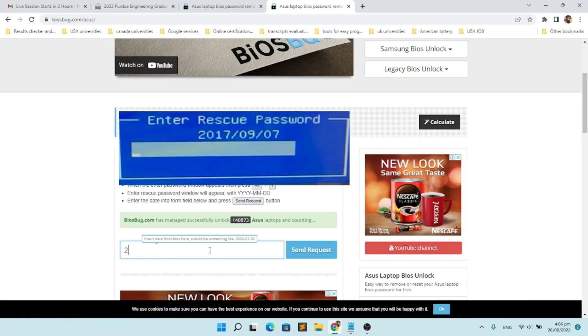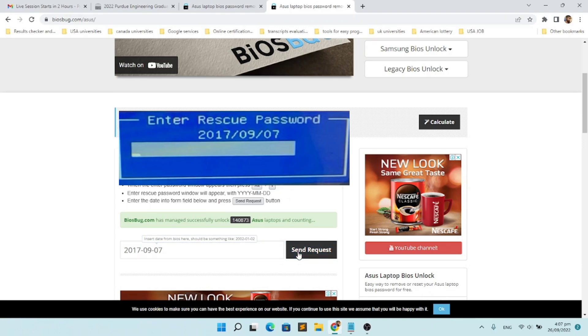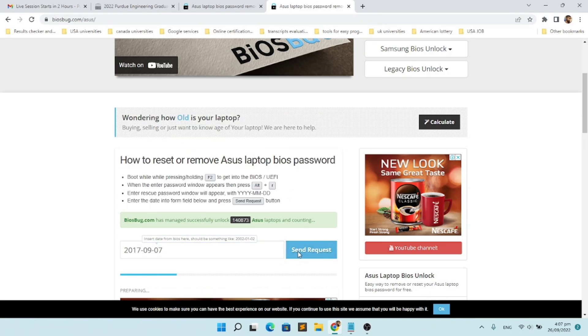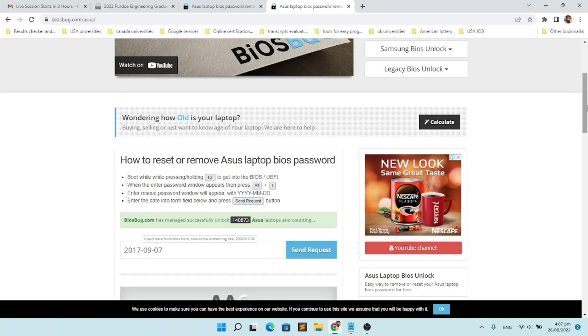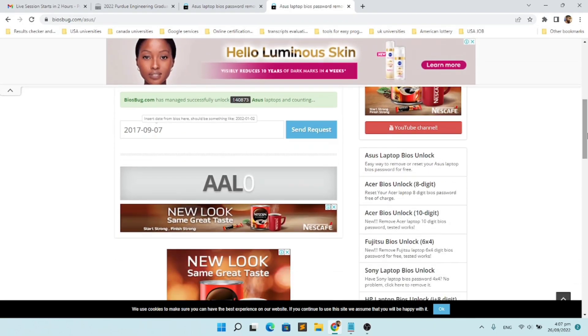the date there. My date was 2017-09-07. After entering the date, click on send request. A new password or rescue password will be generated for you.